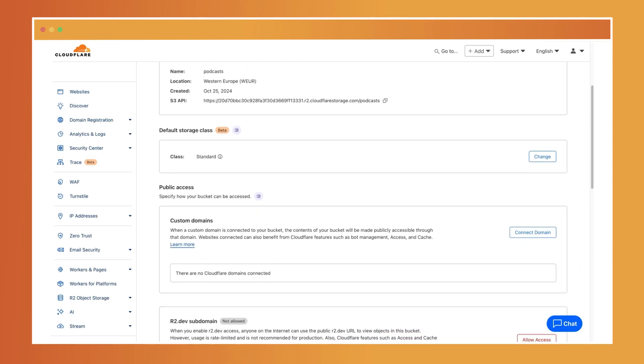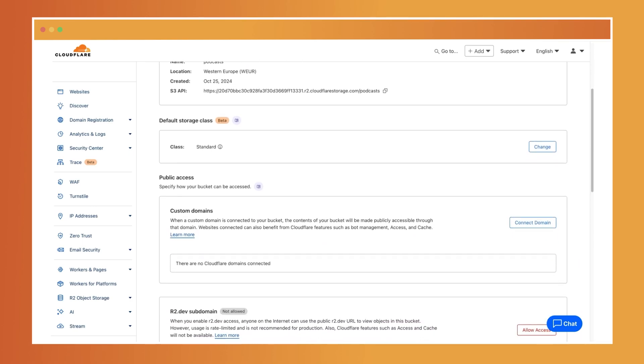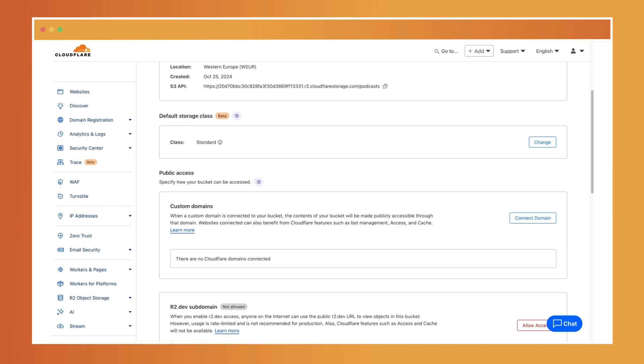First, as a custom domain. If you have a domain you'd like to connect to your bucket, like readytolisten.com, this option gives you more control over how your content is accessed and managed. This may be because you want to set up firewall rules to protect your content from malicious traffic, caching to reduce latency, or access controls to restrict who can view or download your files. You can even use bot management to block automated traffic and prevent unauthorized scraping of your content.